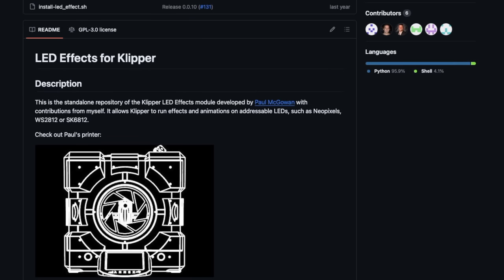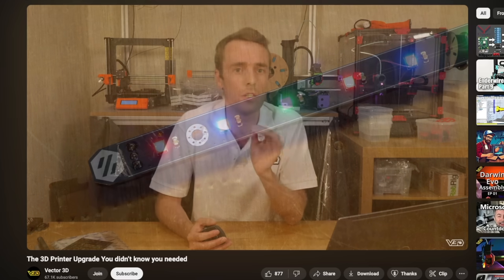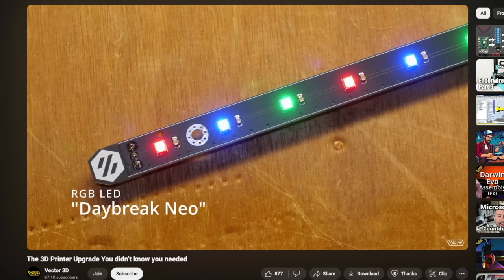There's a link in the Dragon Burner GitHub to the Clipper LED Effect plugin. Adam from Vector 3D covered a while back, which is another great option for customizing the LEDs.